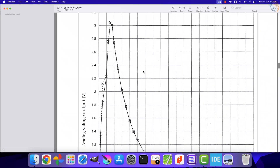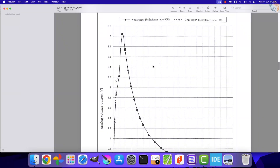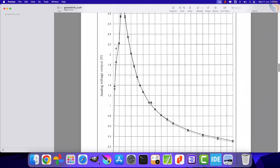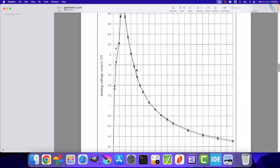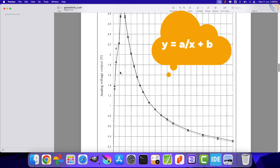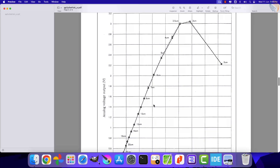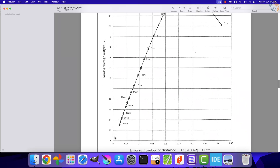Now this converted voltage can be used to calculate the distance of the object from the sensor, but there is no formula provided in the datasheet. We can use the graph to figure out a relation between the voltage and the distance. This is the graph of the equation y = ax + b, where the y-axis represents the output voltage and the x-axis represents the distance of the object. We can use two different points on the graph to calculate the constants a and b, and then use them along with the output voltage to calculate the distance.